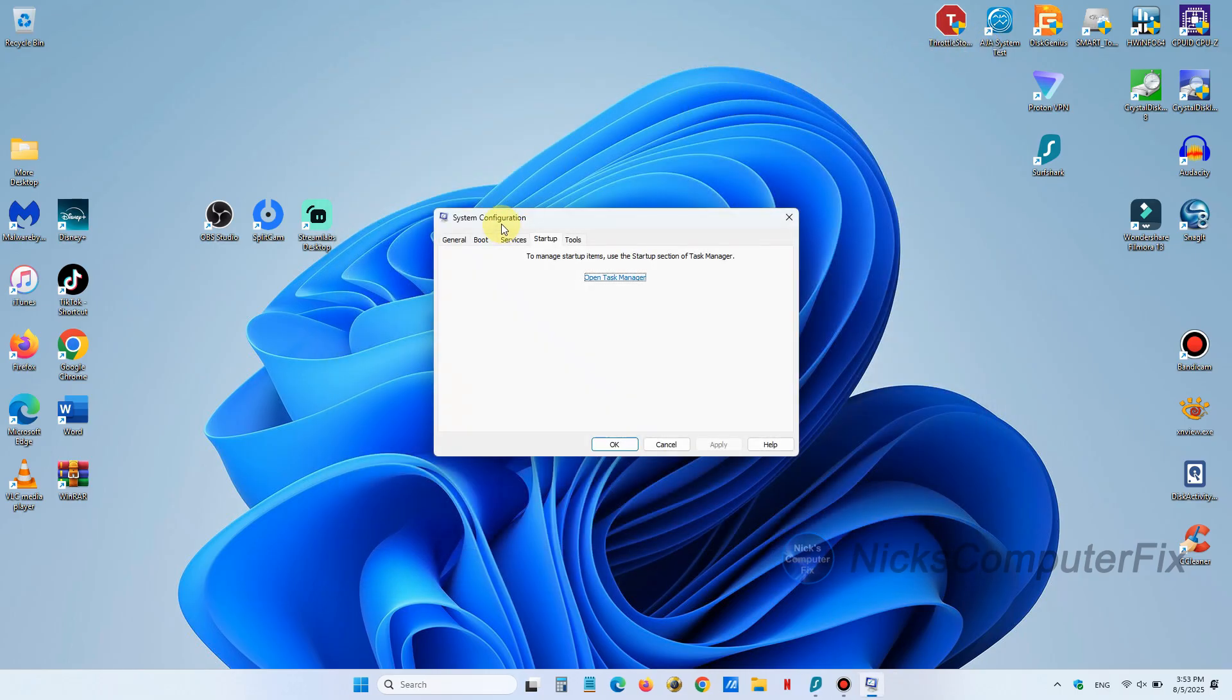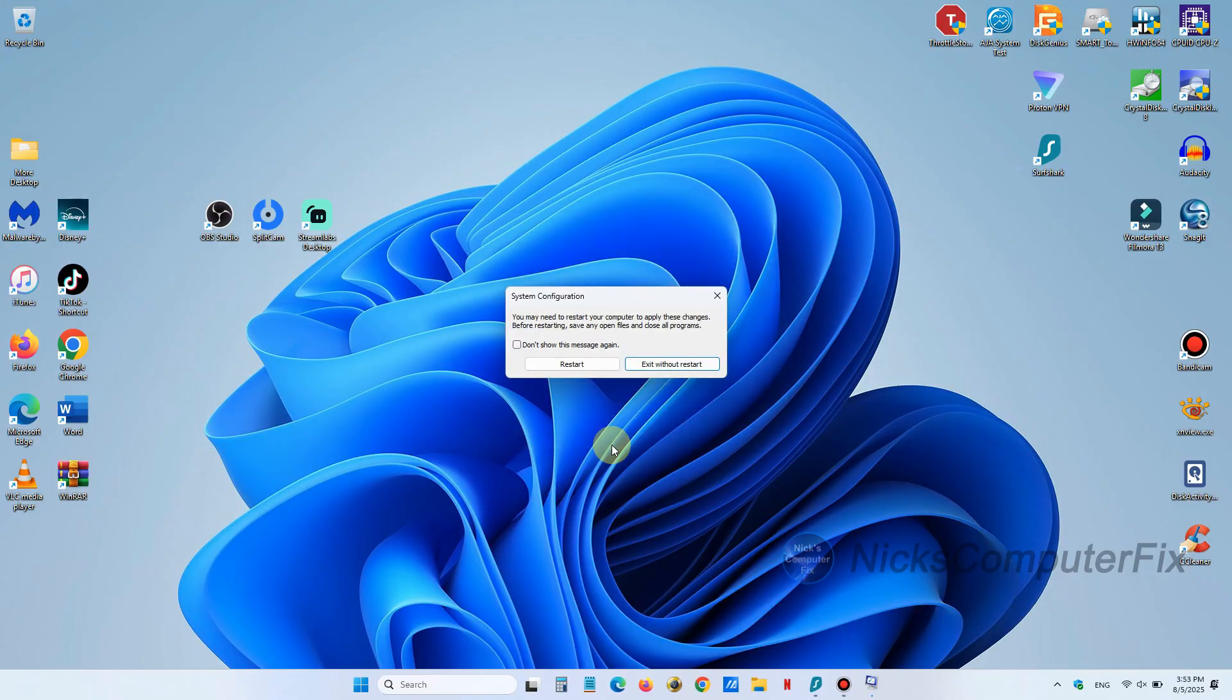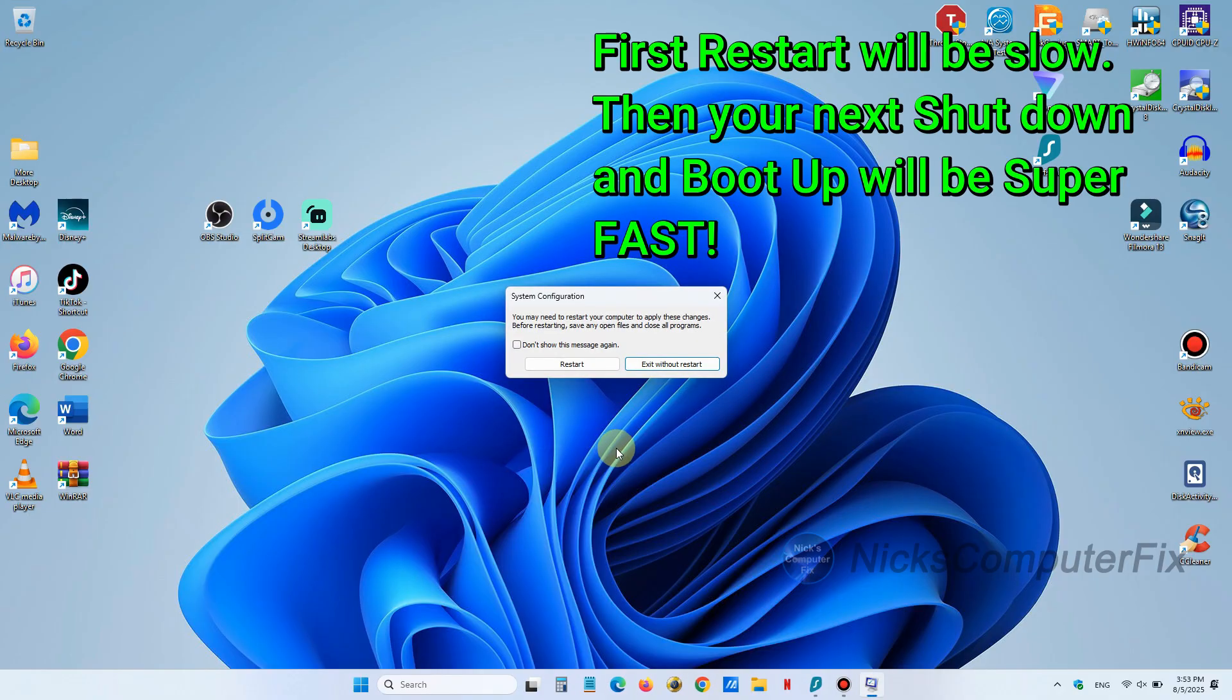Alright, once you close that out like I just did, you can click on OK here on the system configuration prompt. And here you can go ahead and click on restart.